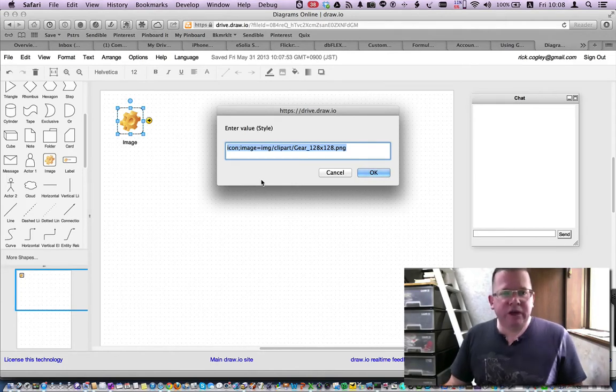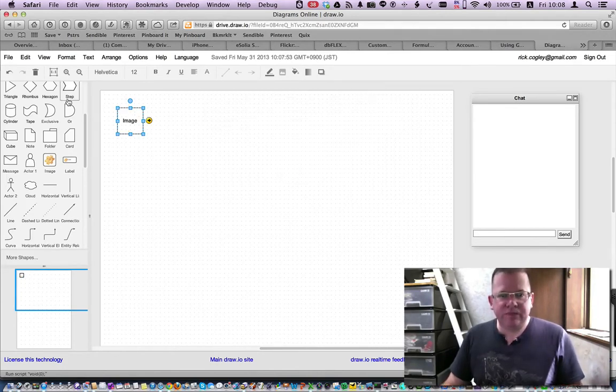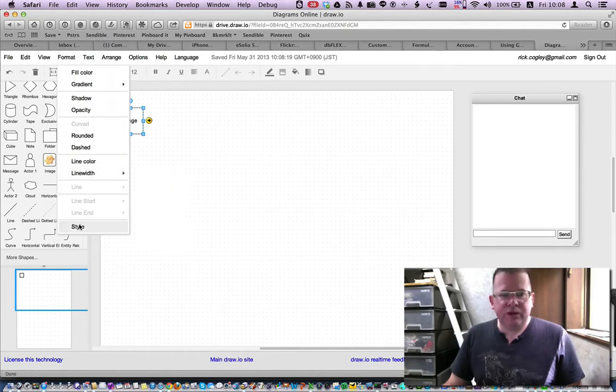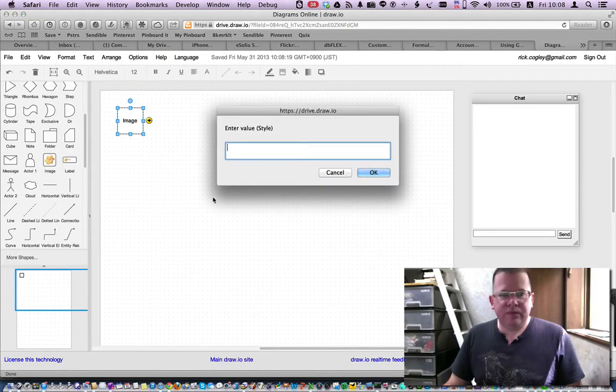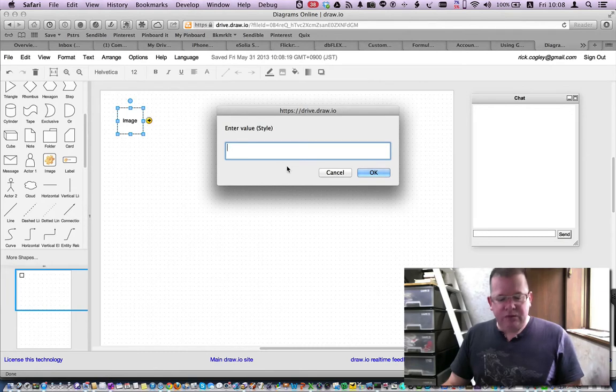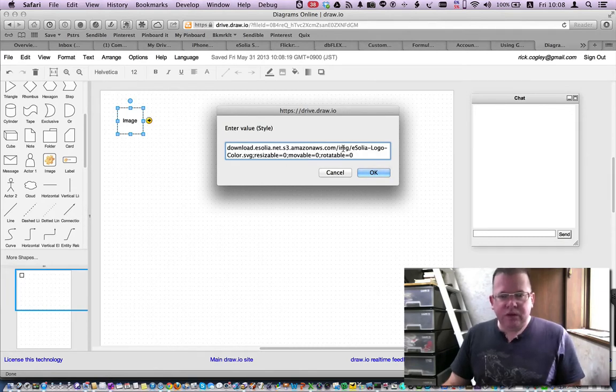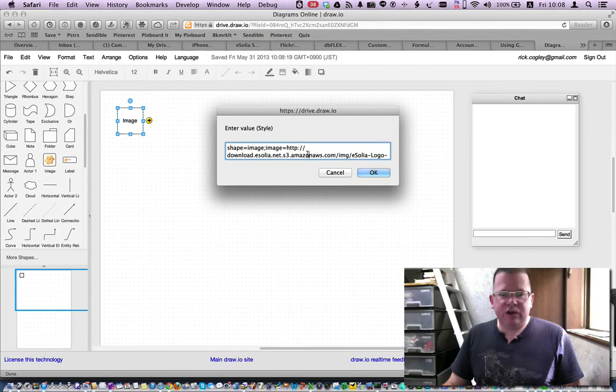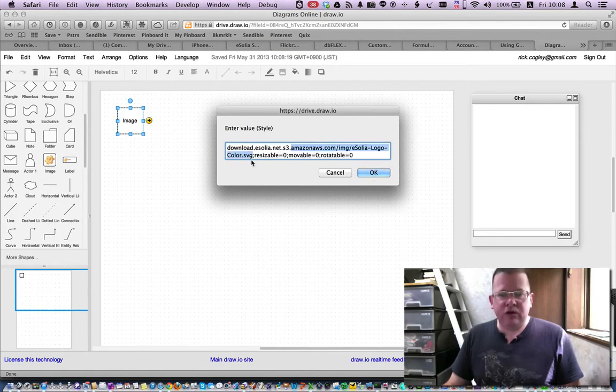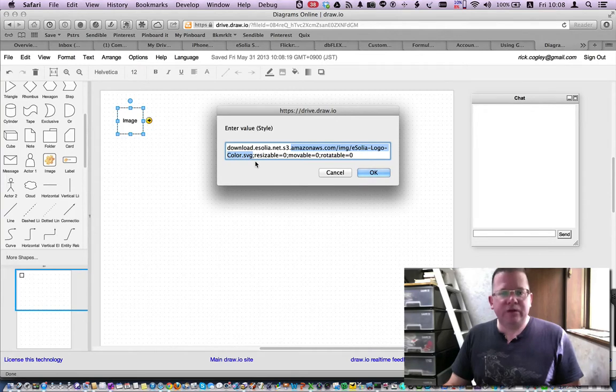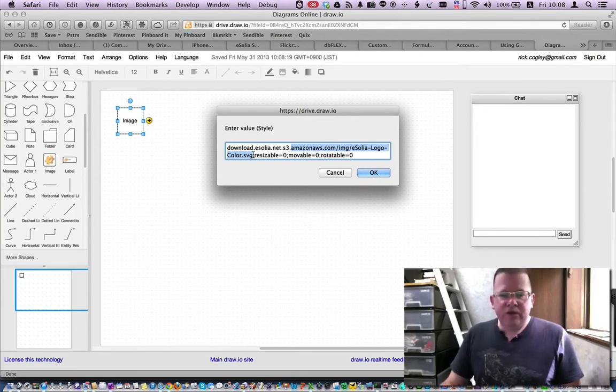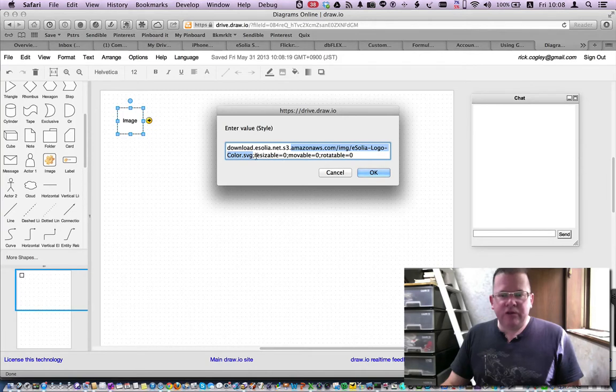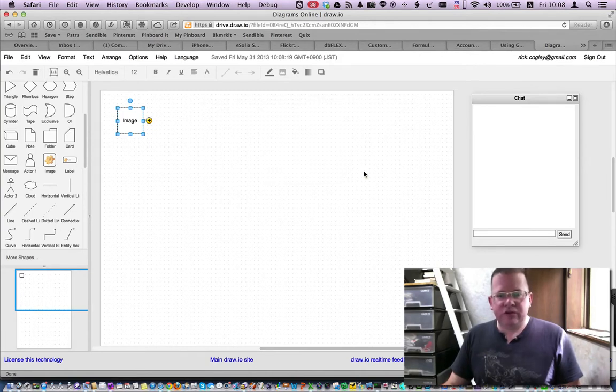So if I look at my format style, I can paste in a style that says the shape is an image, the image is at a particular URL. And I've got my logos stored in SVG vector format up there, very smooth format on the screen. And you can see there's a couple of settings, resizable 0, movable 0, and rotatable 0.